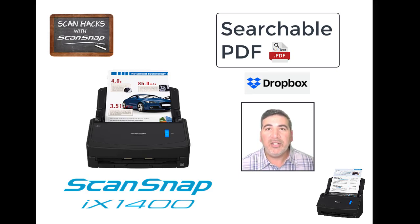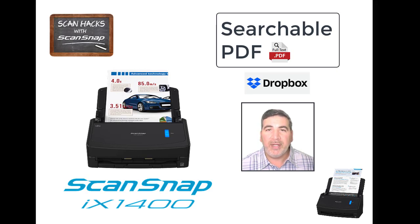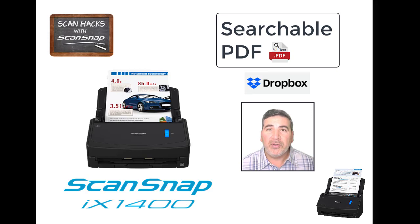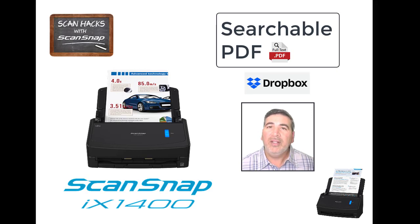Today, I'd like to show you how to enable full text PDF creation using ScanSnap, and then how to search for those files using Dropbox Professional. Let's get started.